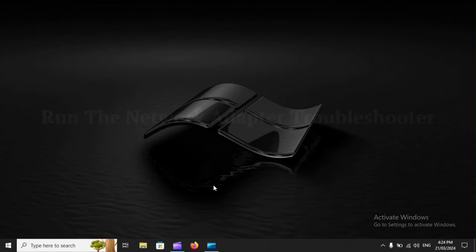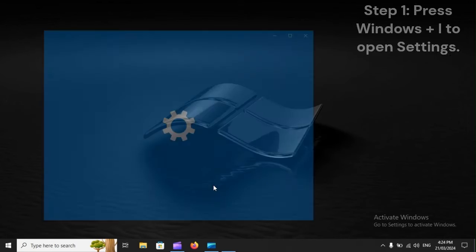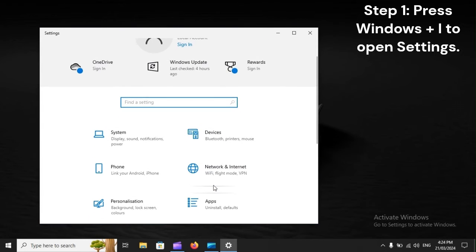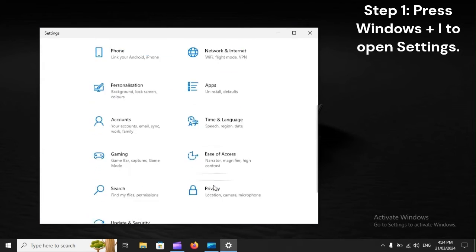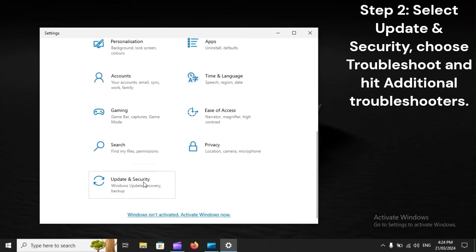Run the network adapter troubleshooter. Step 1. Press Windows plus I to open settings.